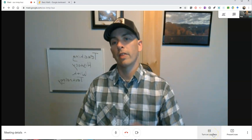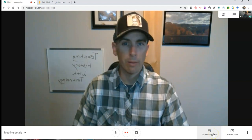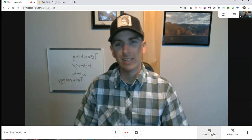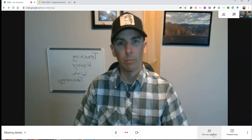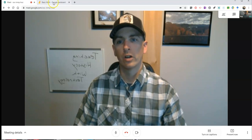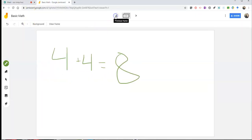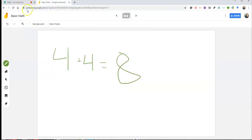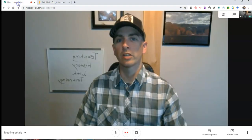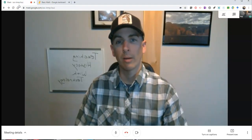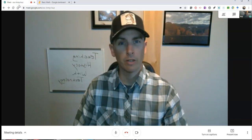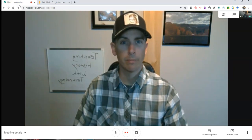So that's how you can use Jamboard inside of Google Meet to offer your students a whiteboard during your Google Meet events. As always, for more tips and tricks like this, please check out freetechforteachers.com or subscribe to my YouTube channel.